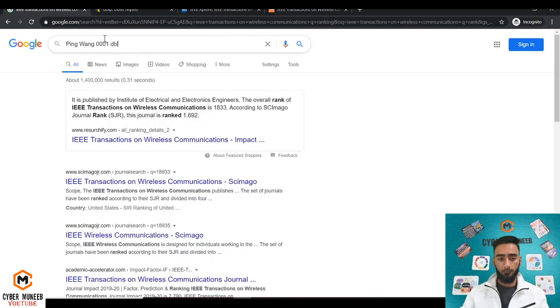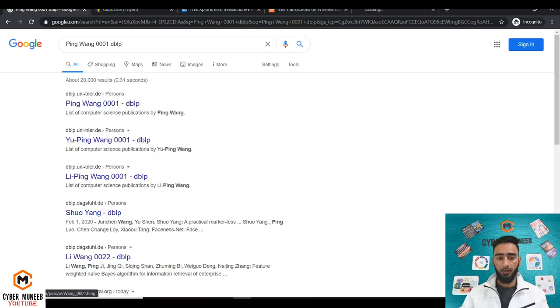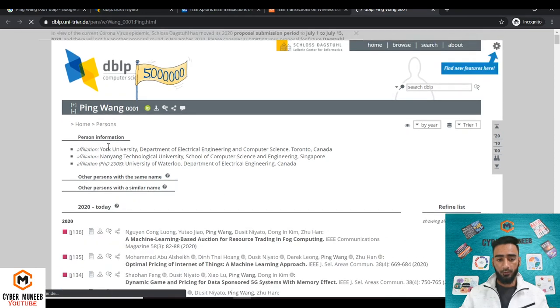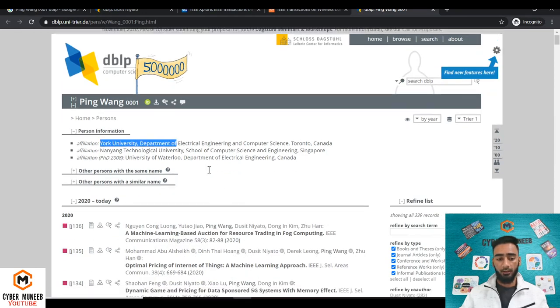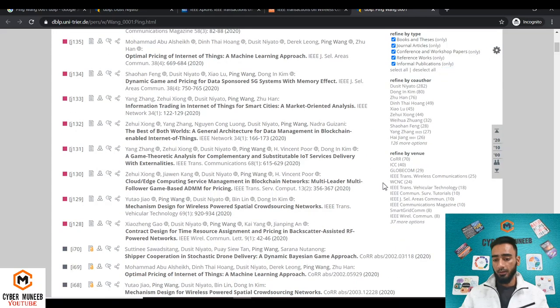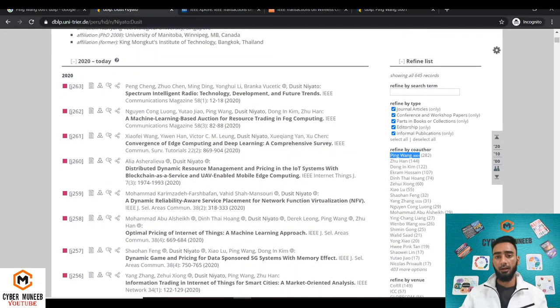You can check out the affiliation of this researcher, York University Canada, and then you can check out their top publications like ICC, Transactions on Wireless Communications, GLOBECOM. In this way you can analyze whether a researcher is good or is doing some very good work, extraordinary work, or he's only doing average work.